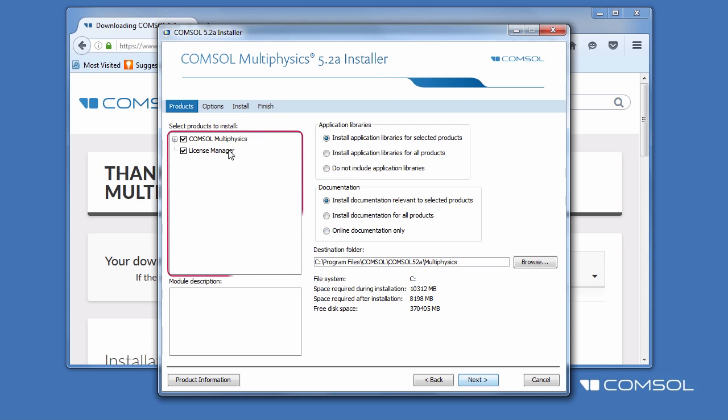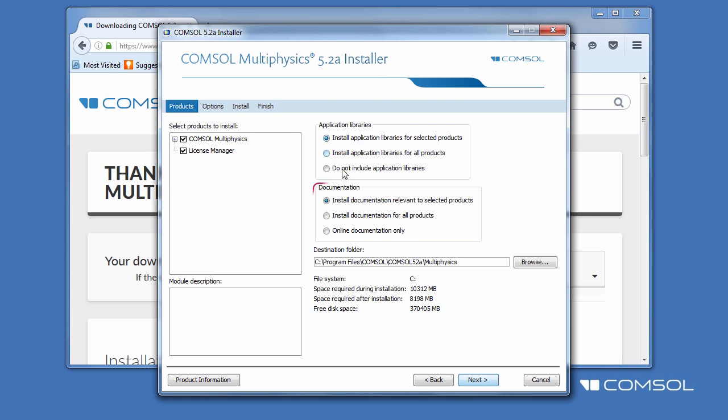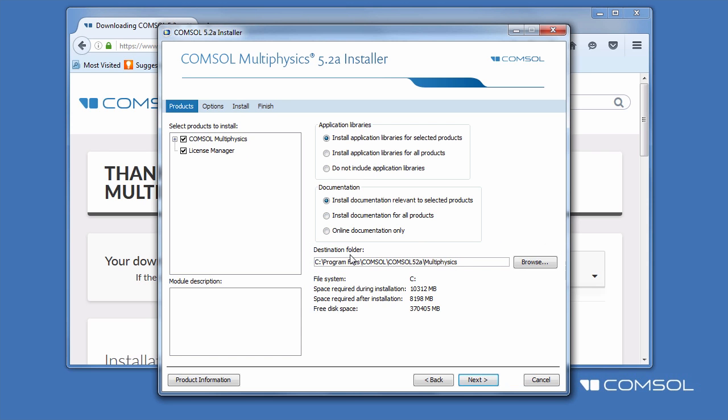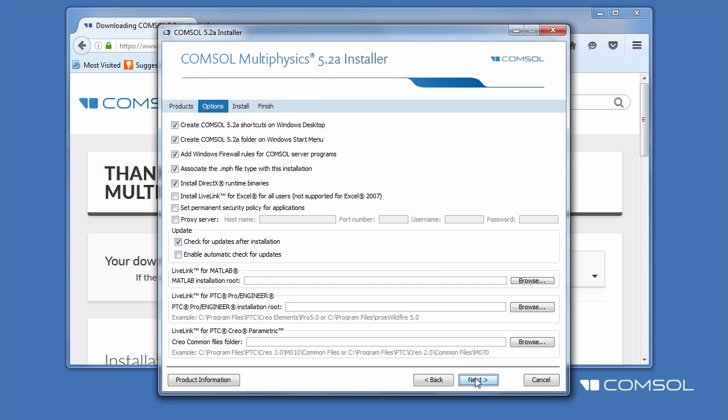Here we select which products, application libraries, as well as documentation we choose to install. You may also change the destination folder. For this example, we will choose to install ComSol Multiphysics and deselect the license manager, since we already have one running in the network on the license manager's host computer. The options page has many useful features available to install.